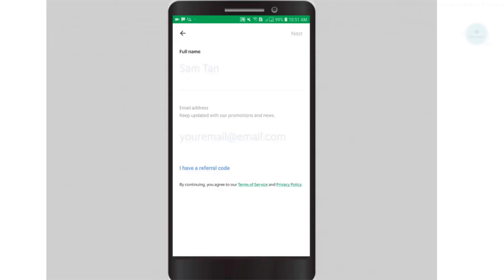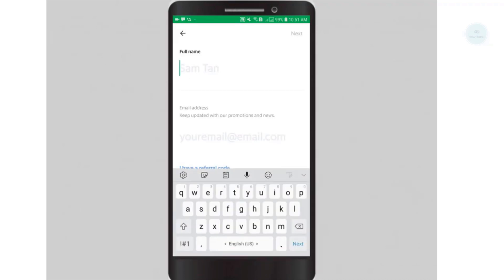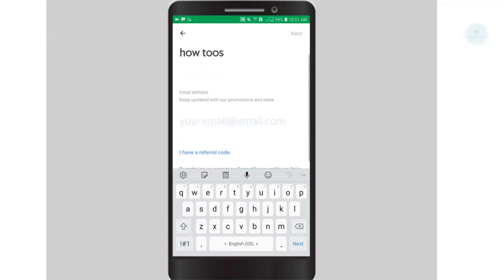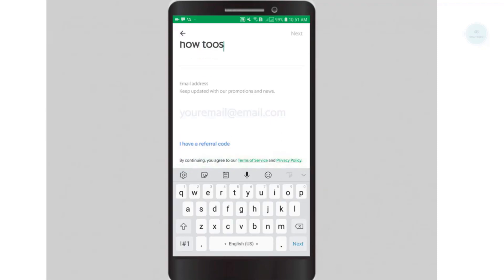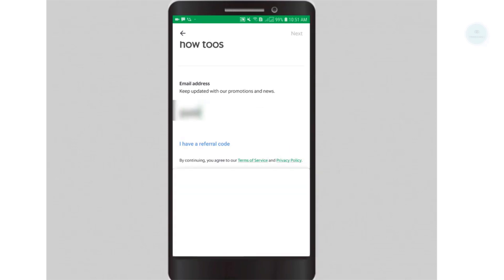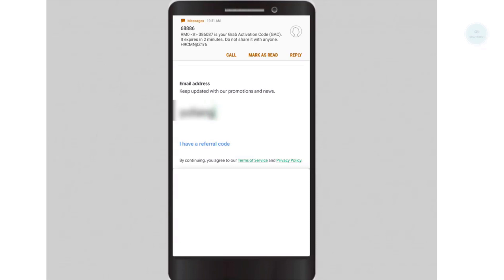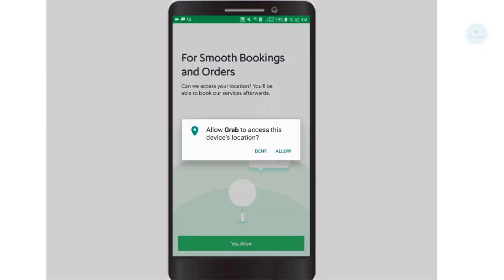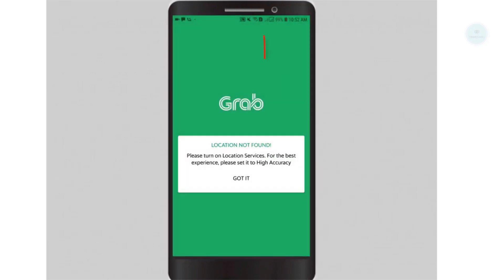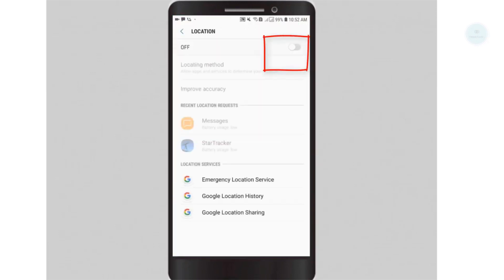You will then proceed by entering your full name and your email address. Next, you will also need to allow location permission for the Grab app. Set the location to on.